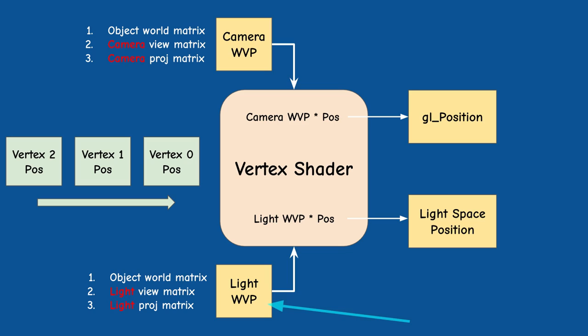Okay back to the second WVP matrix based on the light source. This is actually the same matrix that we used for the shadow pass. If this is the first time that you hear of this approach it might be a bit confusing. What does it mean to have two WVP matrices in the same vertex shader?